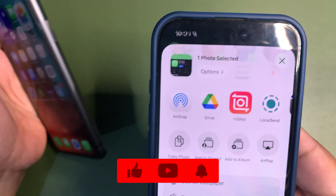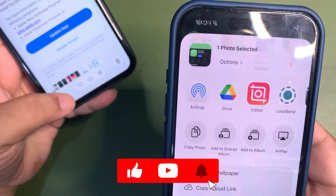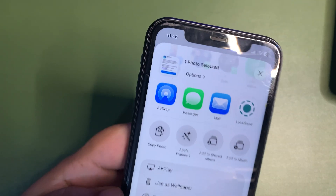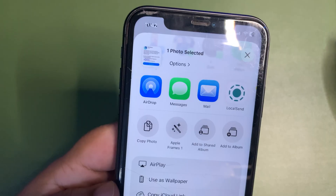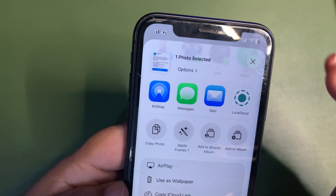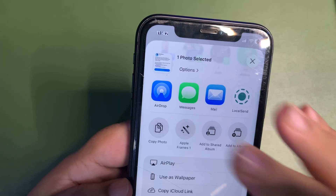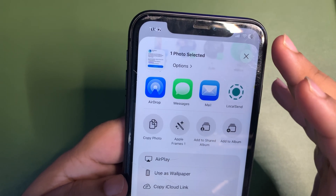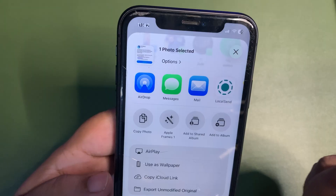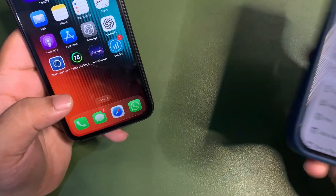The AirDrop icon in the share sheet has also been updated. The UI has changed and the new AirDrop icon looks really decent — modern, advanced, and in line with the liquid glass design language. It's a nice little change.